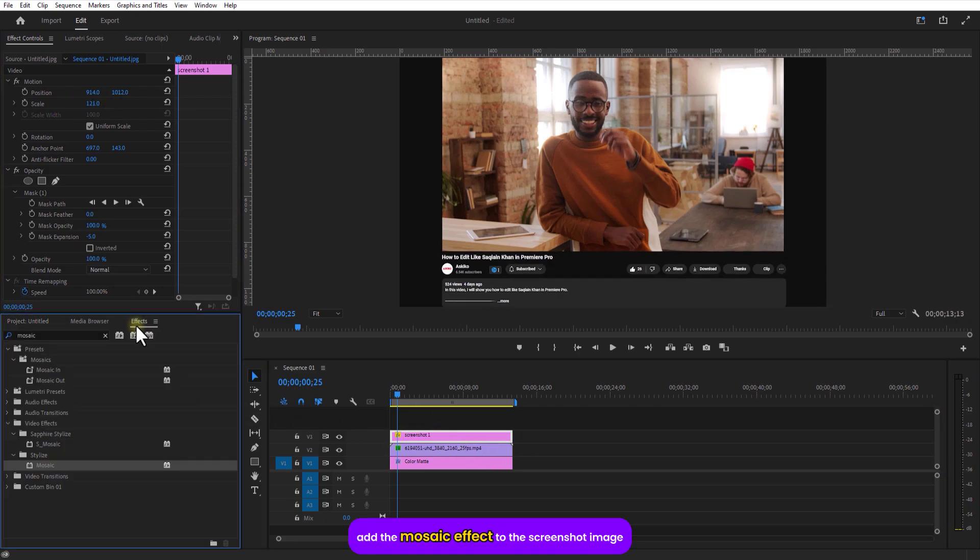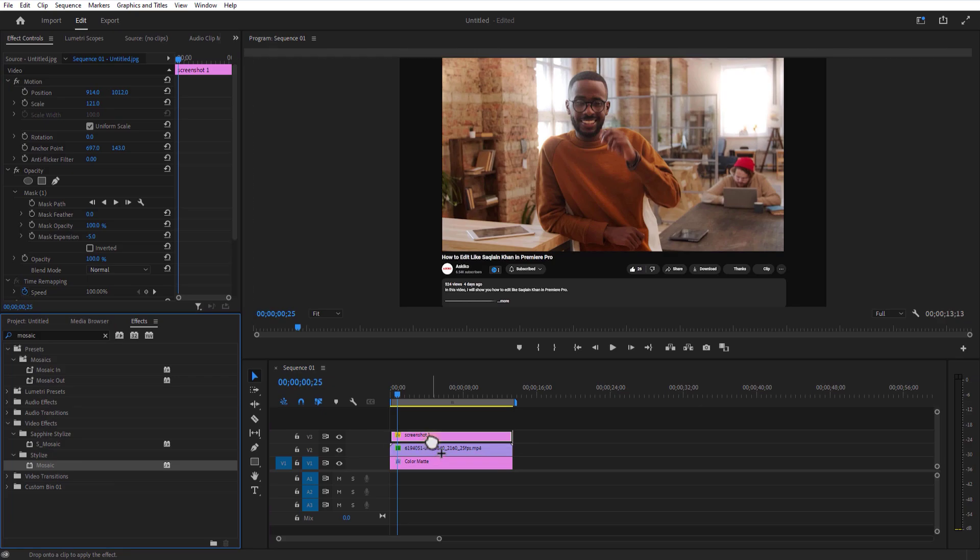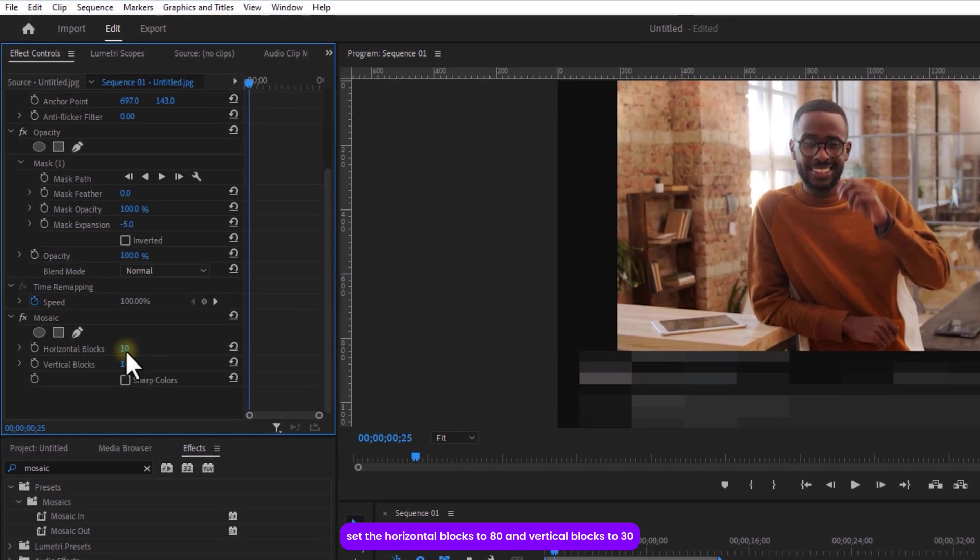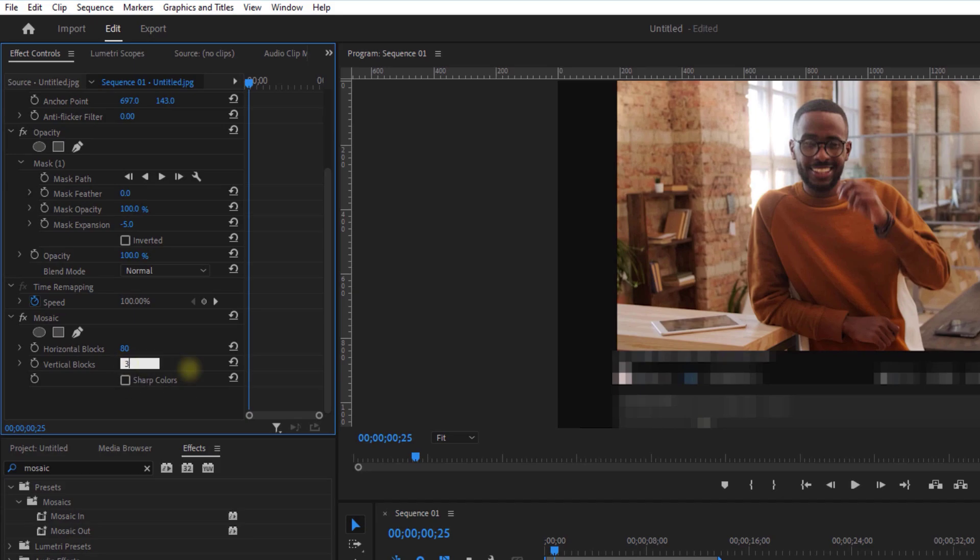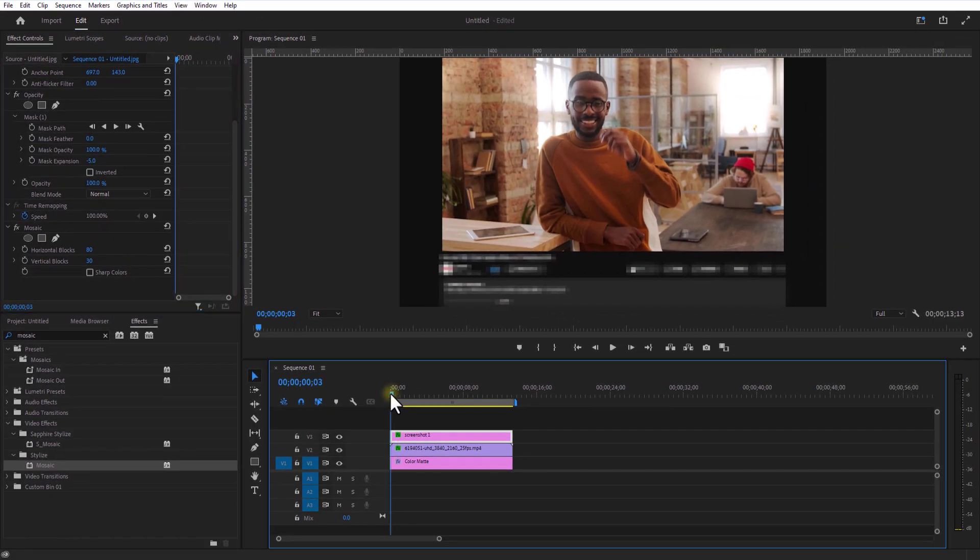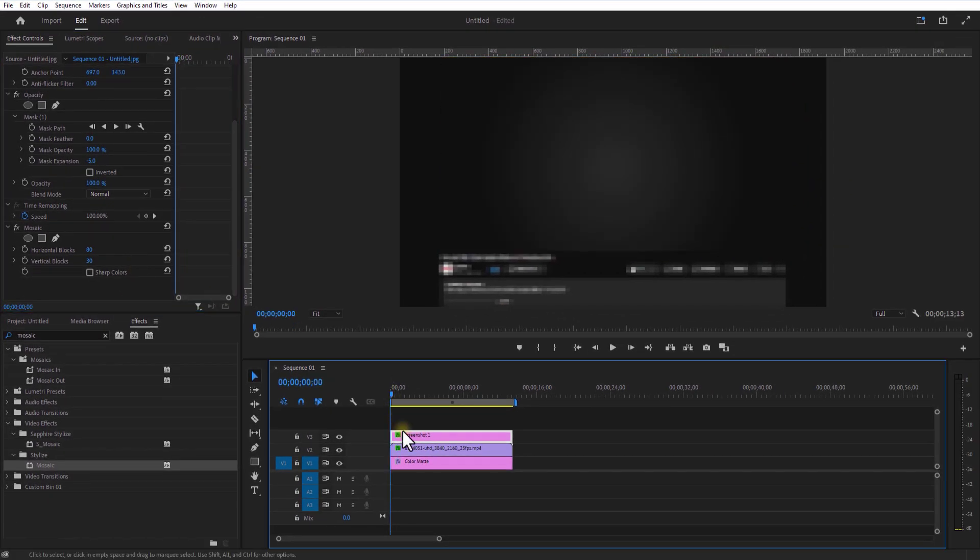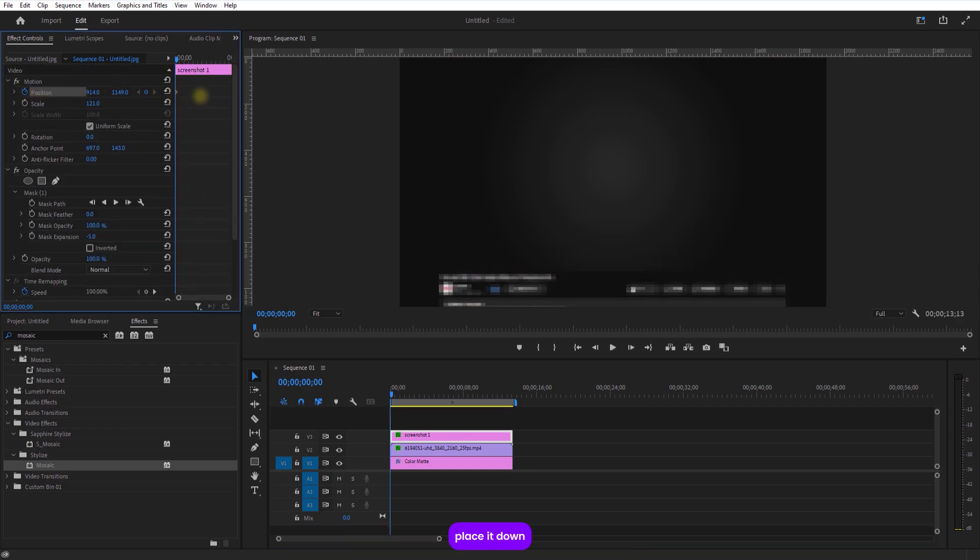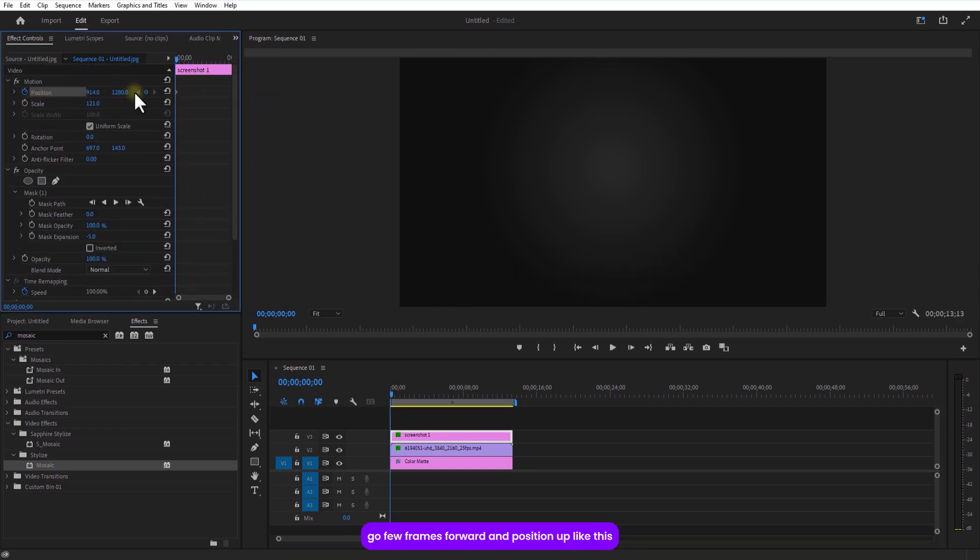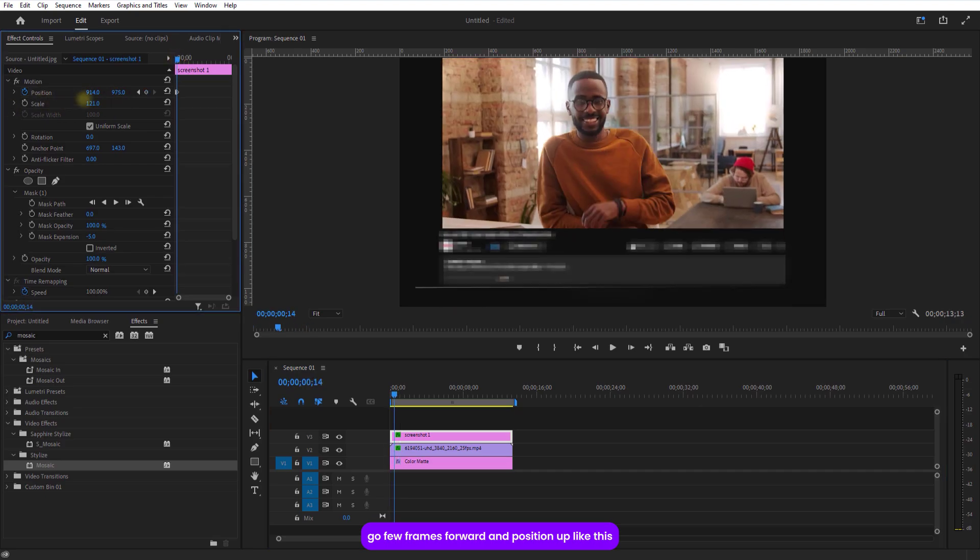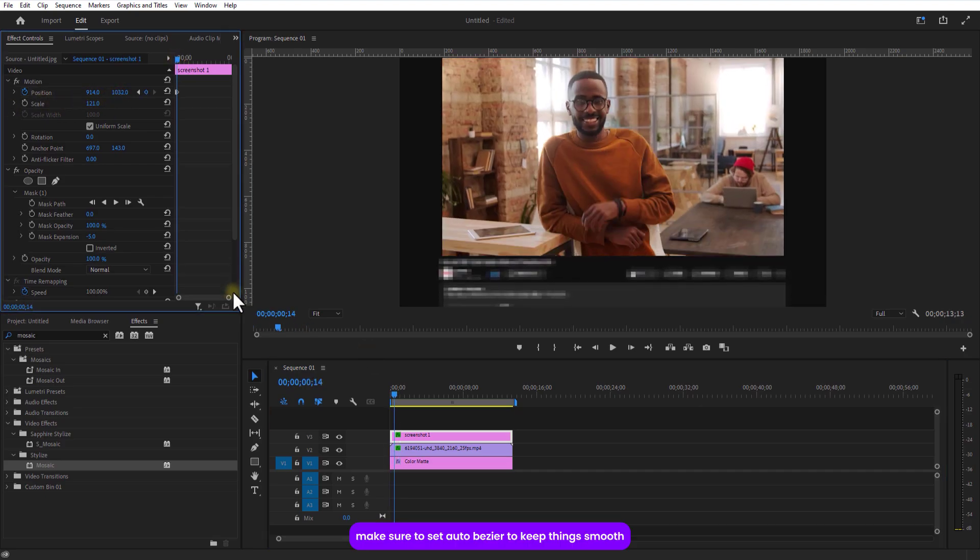Add the mosaic effect to the screenshot image. Setting horizontal blocks to 80 and vertical blocks to 30 for a pixelated vibe. Set keyframe for position for the screenshot image. Place it down. Go a few frames over and position up like this. Make sure to select auto bezier to keep things smooth.